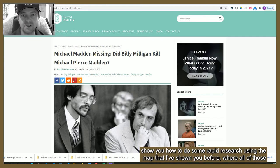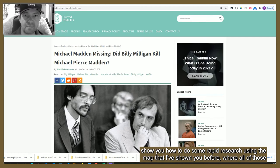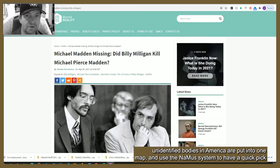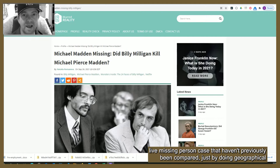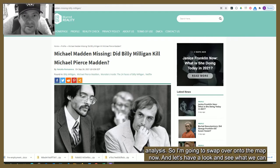What I wanted to do was show you how to do some rapid research using the map I've shown you before, where all of those unidentified bodies in America are put into one map. We'll use the enormous system to have a quick pick through and see if we can find any likely unidentified persons who might be linked to that missing person case that haven't previously been compared, just by doing geographical analysis. I'm going to swap over onto the map now.